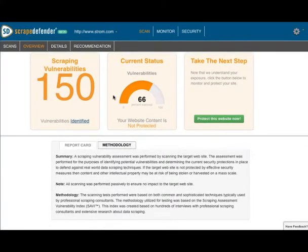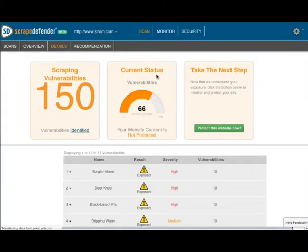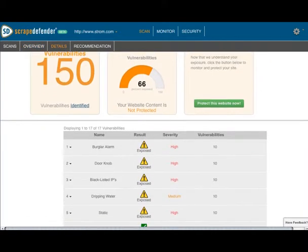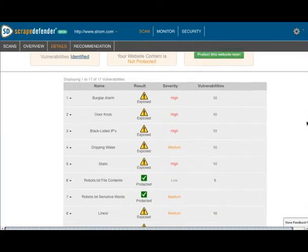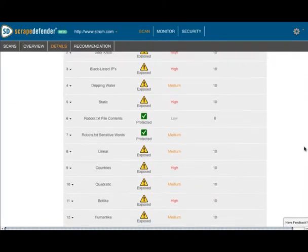Scanning is simple. You just enter your site URL and let Scrape Defender do its business. You'll get a report in a day or so that will frighten you. My site, Strom.com, came back with more than 100 issues, as you can see in this report.